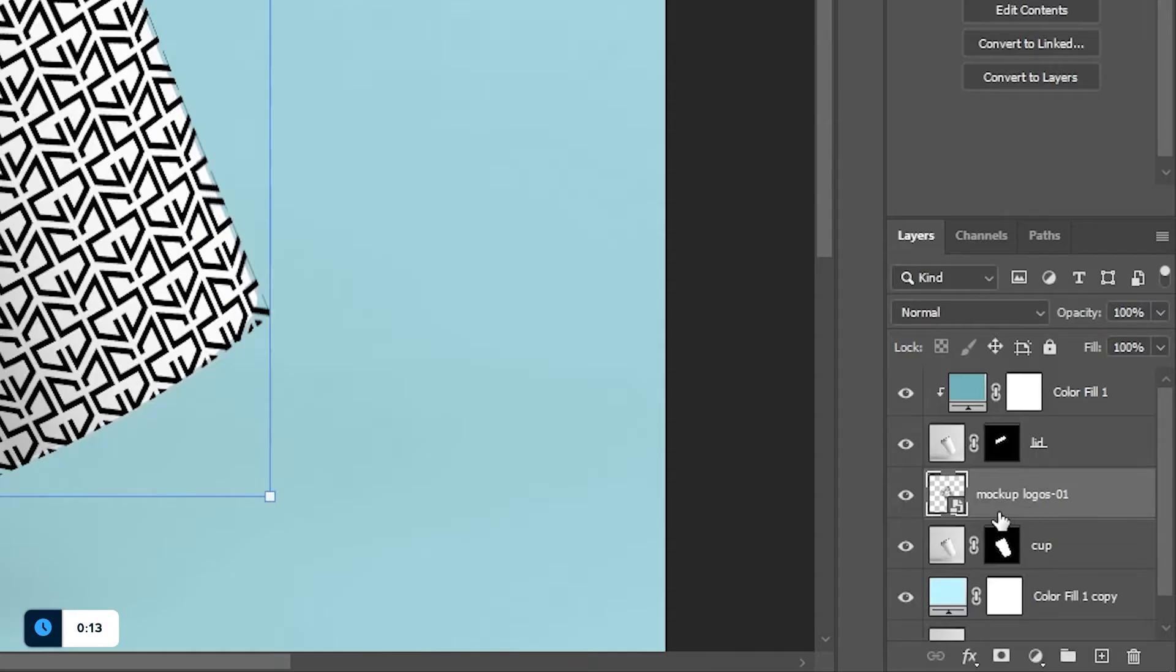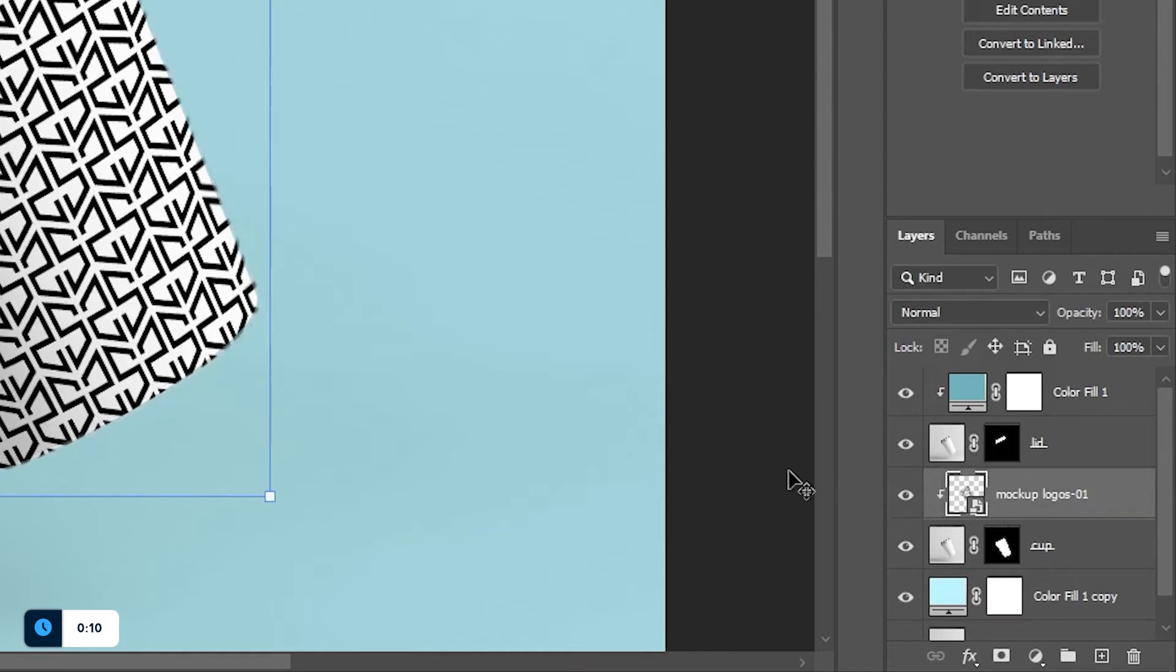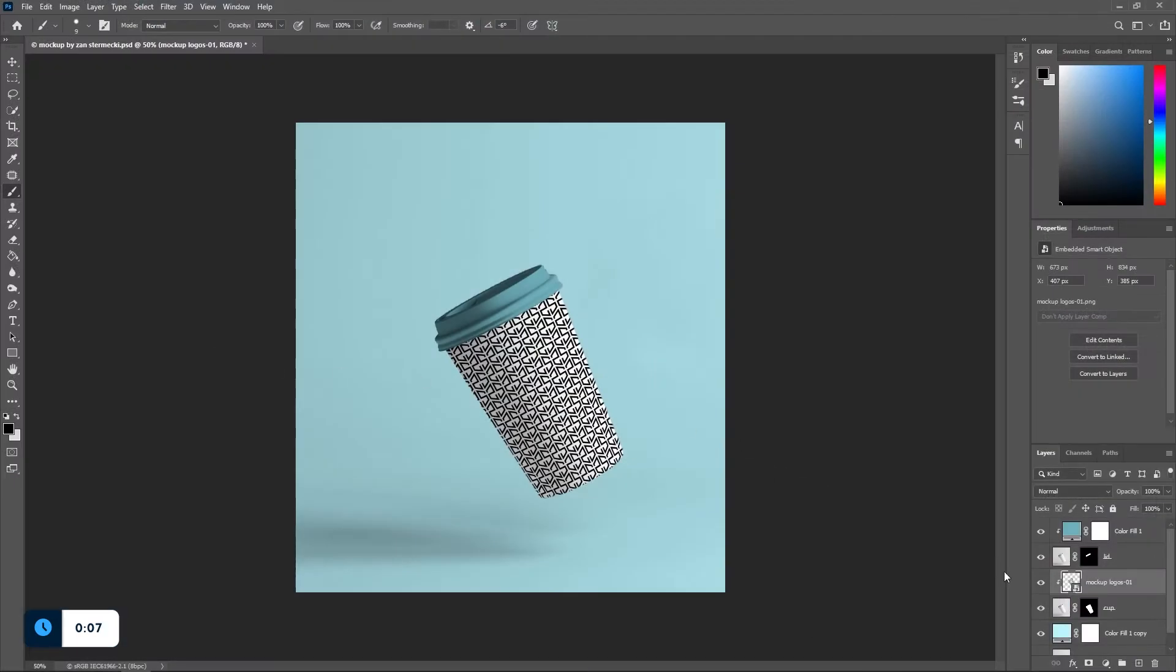When you're done with this, alt click in between these two layers to clip the top layer to the bottom one which will cut the design to the cup size.